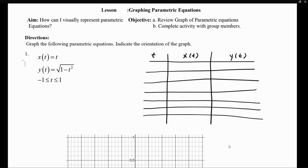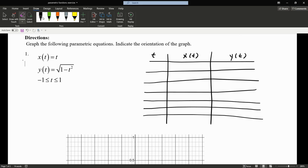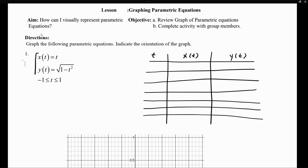The first thing you want to do is identify the parametric equations. We have two sets of equations: x of t and y of t. x(t) gives you the x portion of your location, and y(t) gives you the y portion. We also notice that the parameter t can only take values between negative 1 and positive 1.